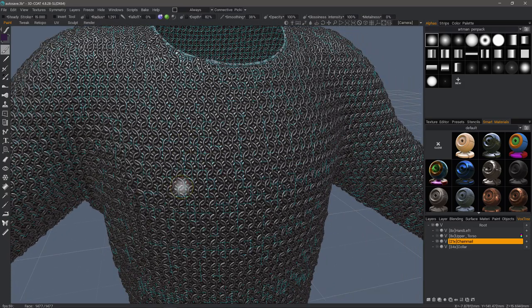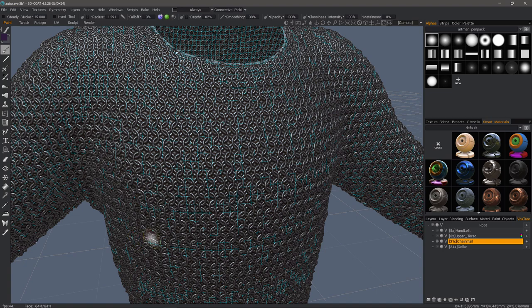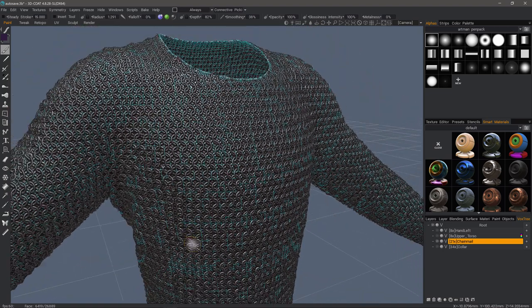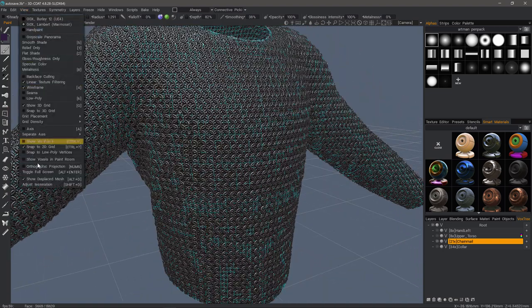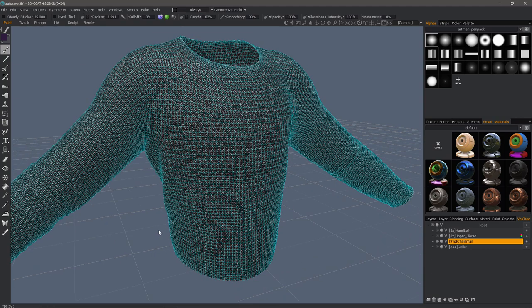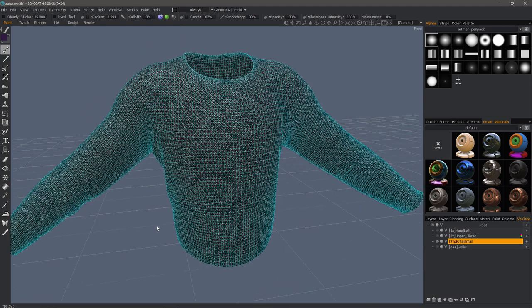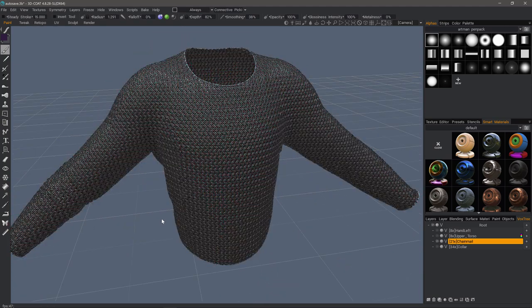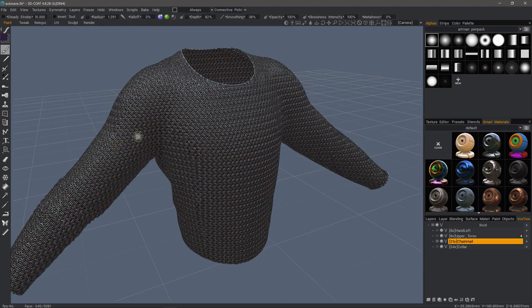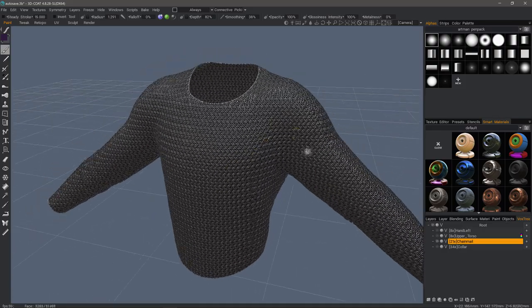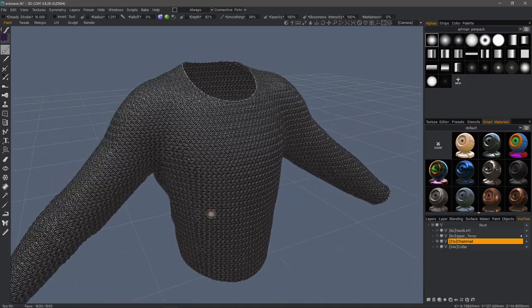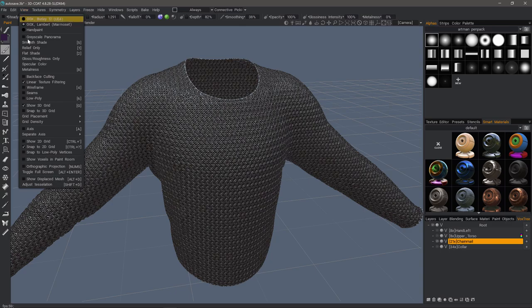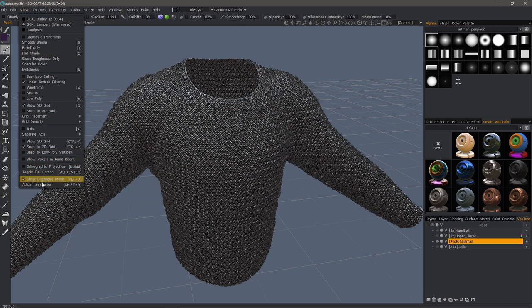So here is our resulting mesh. And I'm going to turn wireframe on with a 4 key. We can go to the view menu and uncheck show displaced mesh so that we can see the wireframe more clearly. Let's turn wireframe off and now we're seeing basically the normal map result.